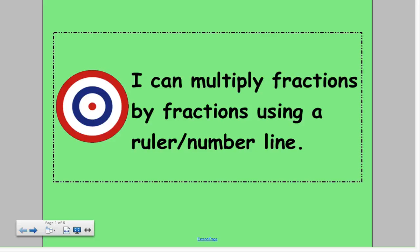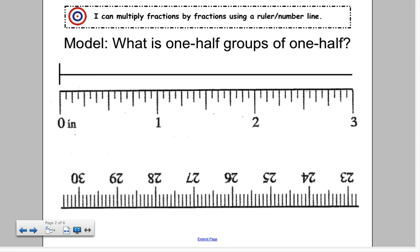Hey, mathematicians. In this lesson, we're going to be multiplying fractions by fractions using a ruler and a number line. Let's begin here.